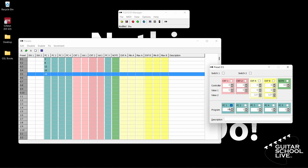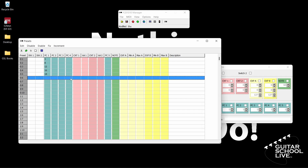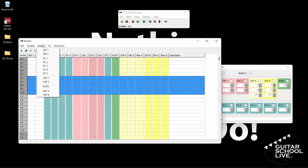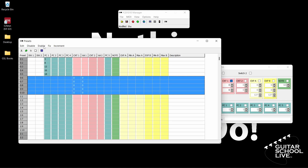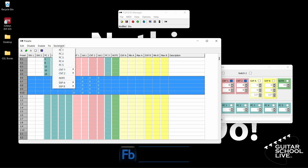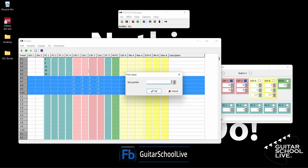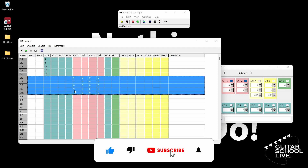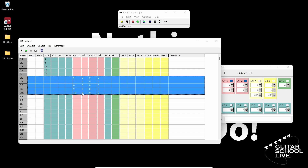Now let's program pedals 6 to 10 to turn things on and off. Since we'll be programming all 5 buttons exactly the same, there is a quick way to do this without entering each preset individually. In the Presets pane, highlight Bank 0, Preset 6 and drag down to 0, 10. Then click Enable and select CNT1. Click Enable again and select CNT2. Click Increment. Since we are entering CNT numbers, select CNT1 then Controller. Set the controller number for the first selected preset to 6. When you click OK, you'll see the numbers change in numerical order from 6 through 10. By default, the value of CNT1 should be 0. If it's not, you'll have to manually change those numbers to 0.